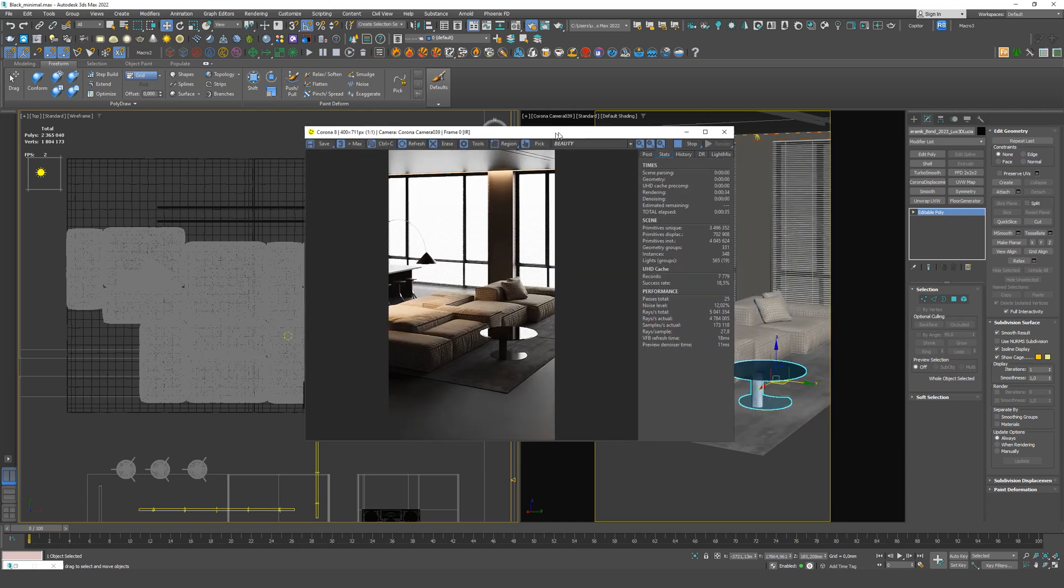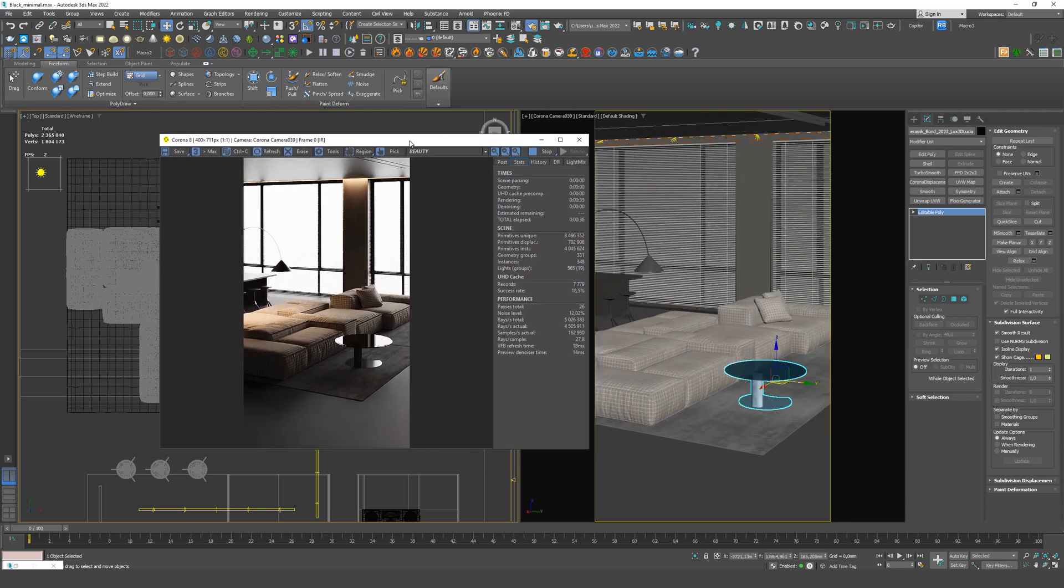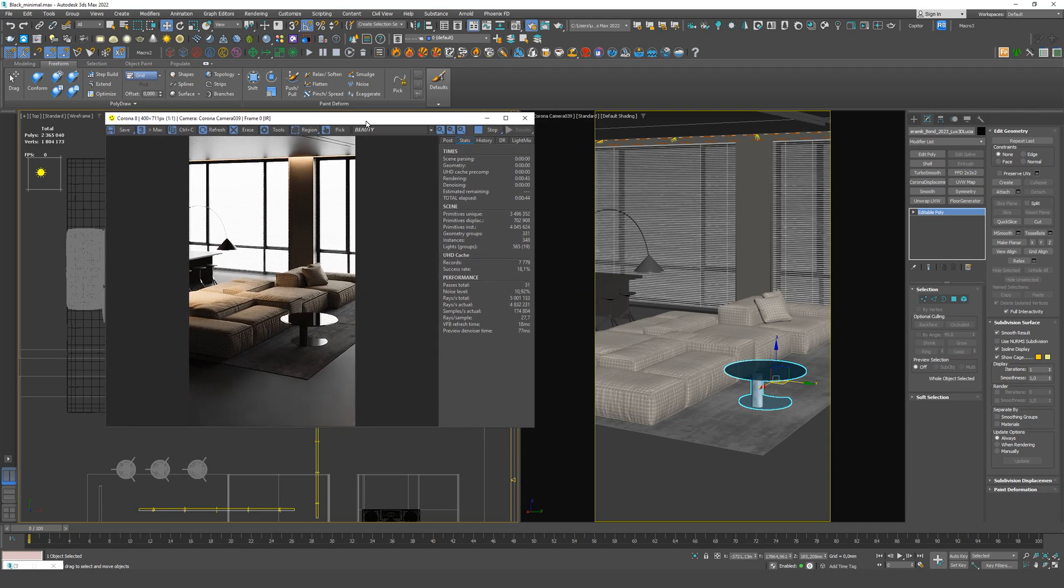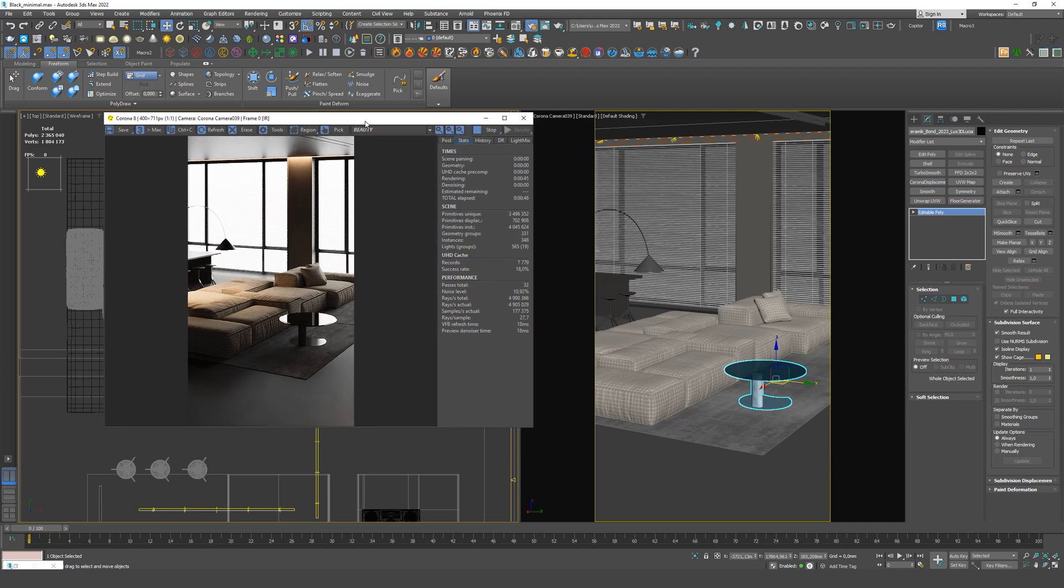Hi guys! Today we will make an animation that everyone liked so much on social media. We're going to lift the furniture into the air. This animation is super simple, you can do it in 5 minutes. So now I'm going to show it real quick.